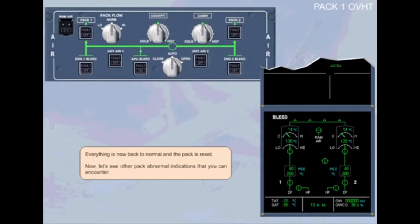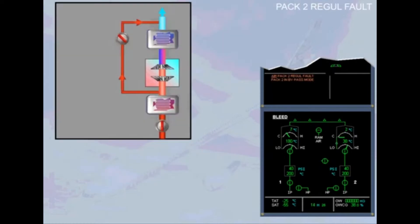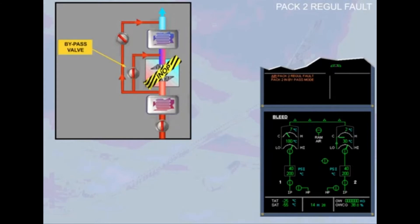Now let's see other pack abnormal indications that you can encounter. You are in flight and the air cycle machine of pack 2 has failed. In this case, the bypass valve opens automatically allowing the air to bypass the air cycle machine. The bleed air is now cooled by the heat exchangers only.